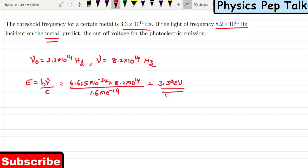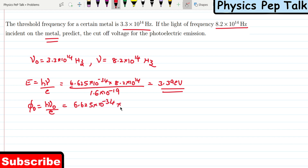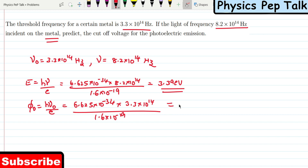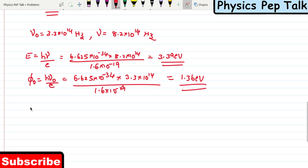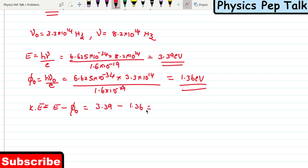This is the energy of the incident photon. Next, the work function phi₀ = h nu₀: 6.625 × 10⁻³⁴ × 3.3 × 10¹⁴ divided by 1.6 × 10⁻¹⁹, which turns out to be 1.36 electron volts. So kinetic energy of the emitted electron equals energy of incident photon minus work function phi₀: 3.39 minus 1.36, which equals 2.02 electron volts.